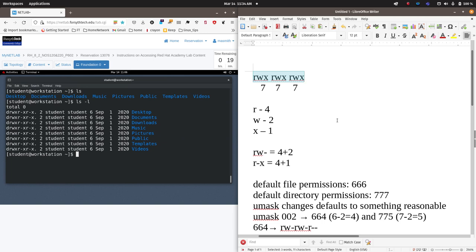That is not the most secure kind of thing. You do not want other users — somebody, you know, Biff or Tammy — who is kind of poking around your system to be able to read and write the permissions of your files. So you want to remove some of these permissions so that they are a little bit more secure. So what the umask value does is it takes these default values that Linux wants to assign and changes them to modify them to something a little bit more reasonable.